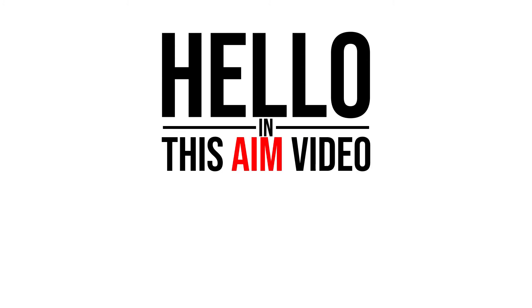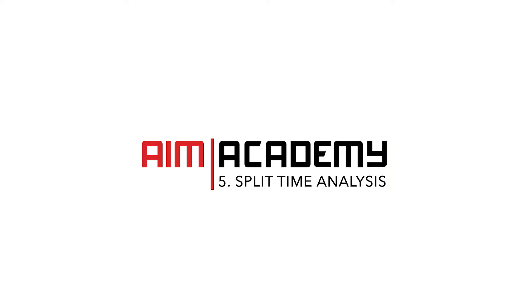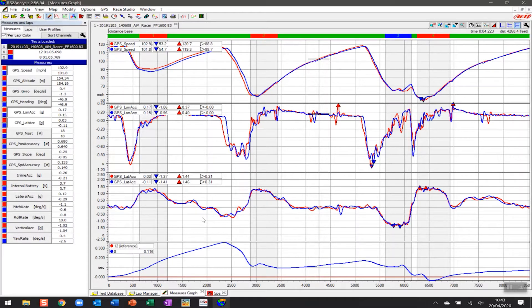Hello, in this AiM video we are going to look at the split times report. This is a continuation from our assessment of the driving of these two laps — we've done our measures graphs, looked at GPS, overlaid the data on a lap replay, and also looked at it on Google Earth. All of those videos are linked in the box below.